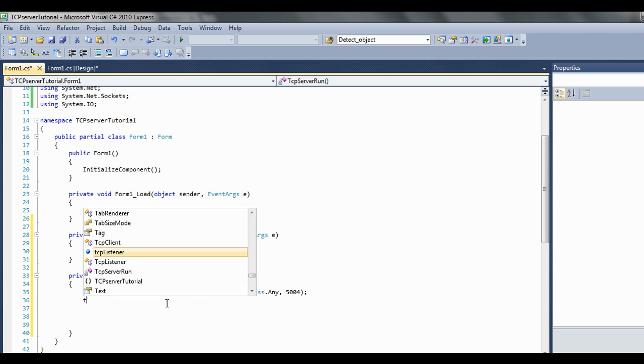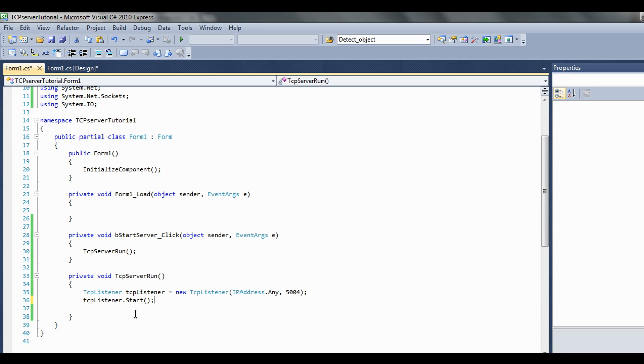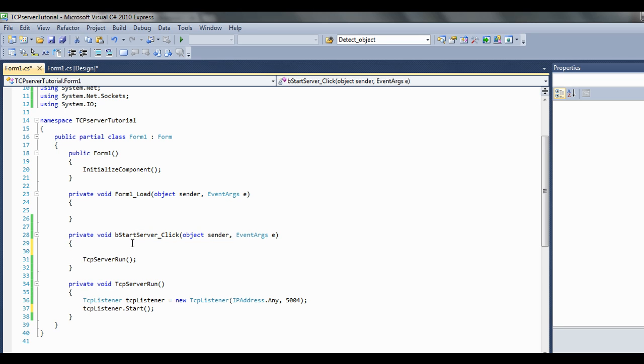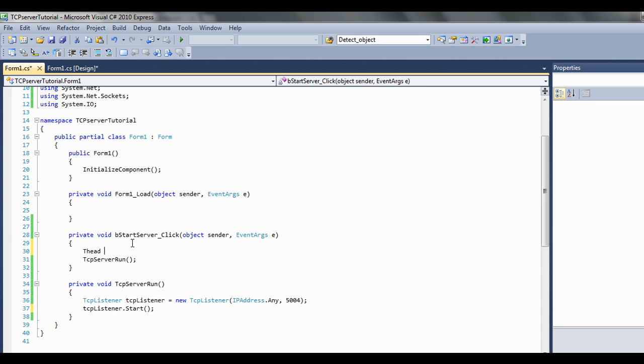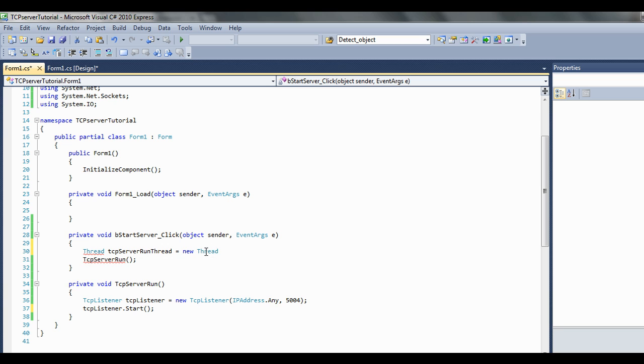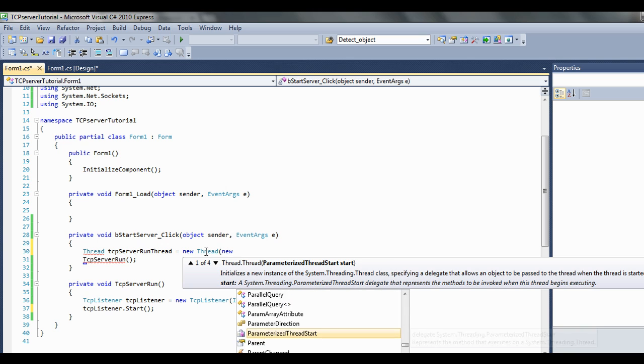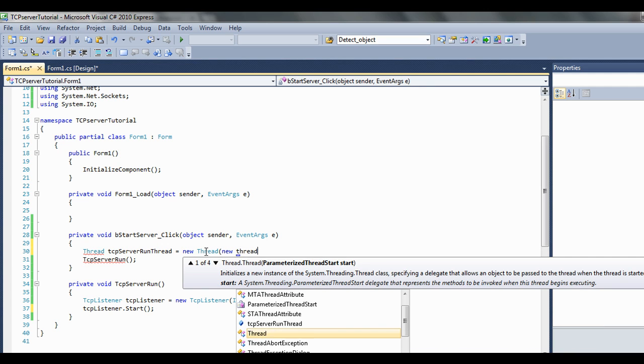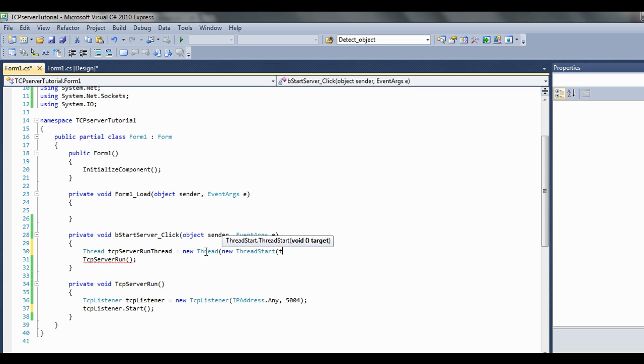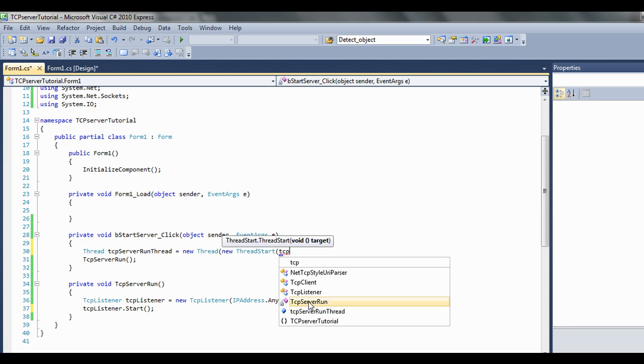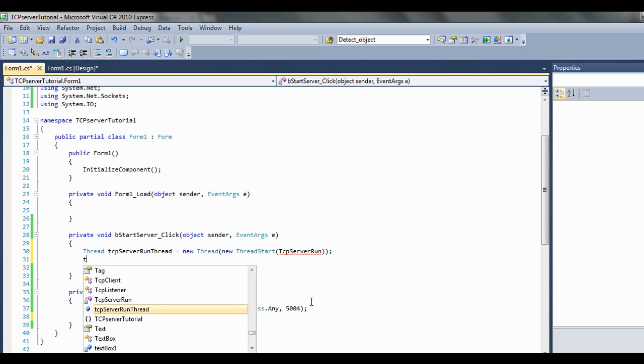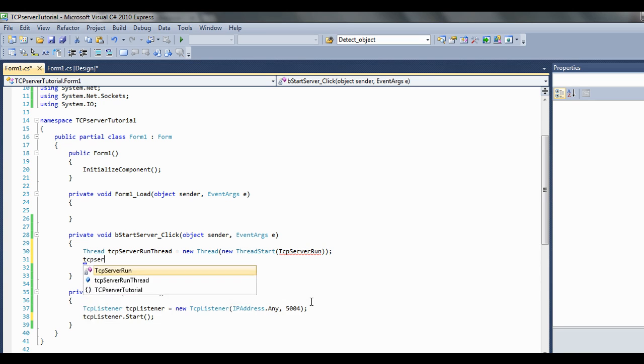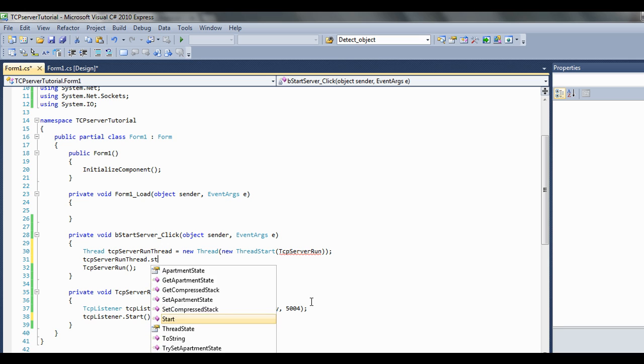Then we want to go TCP listener dot start. I think I want to be doing this in a thread. Let's go thread TCP server run thread equals new thread, new thread start, and we'll go TCP server run server run thread dot start.